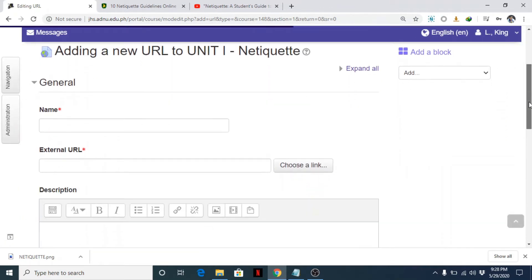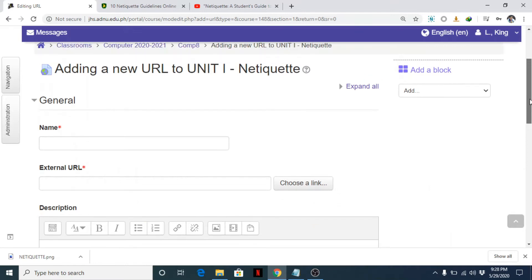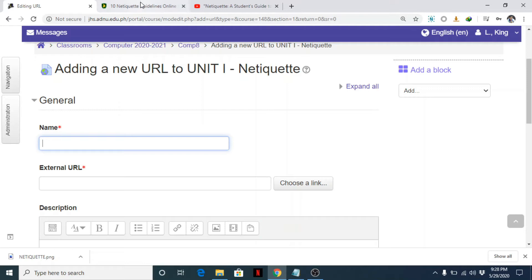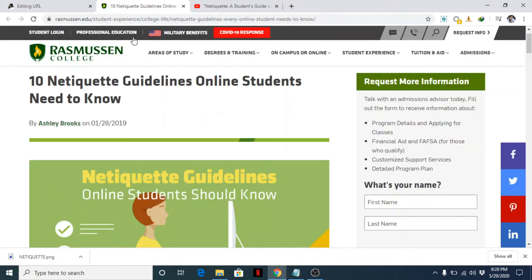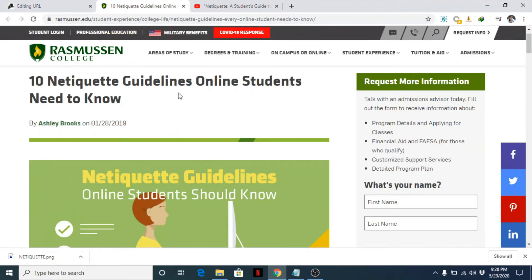Now the first thing we need to do is to add here a name of this particular link - what is the link all about. So for example, I would like to add here 10 netiquette guidelines online.